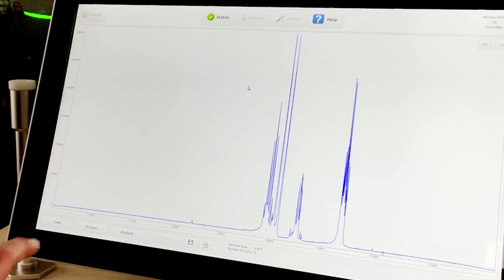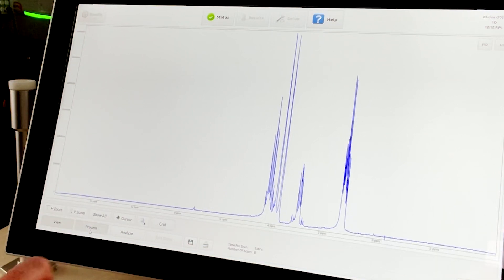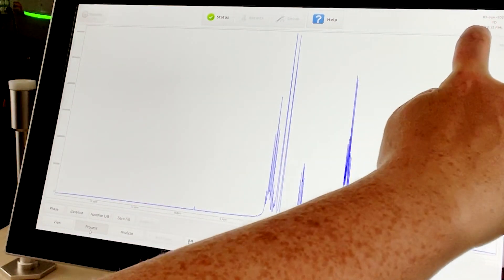Once the acquisition is complete, the user can change their view to observe the FID, for example.